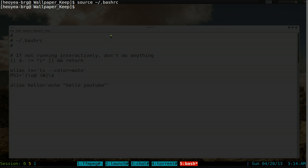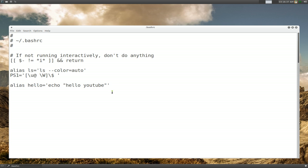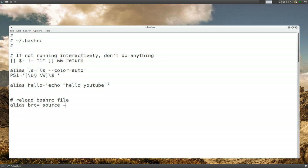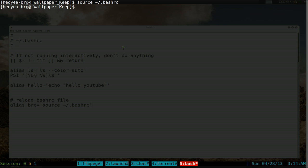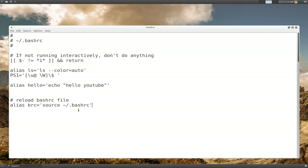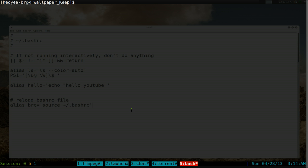The proper way to reload is to type: source ~/.bashrc. That's the proper way but it's pretty long, so let's create our own alias for it. We'll create an alias called brc that runs that source command. Save it, reload once more, and now whenever you make changes and want to reload your .bashrc file, just type brc.